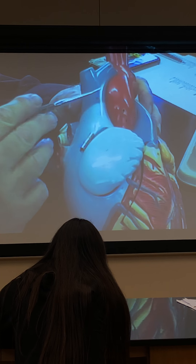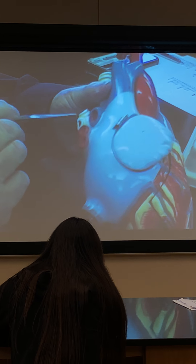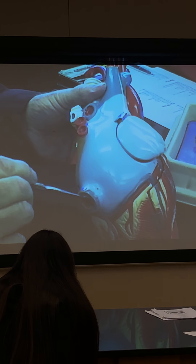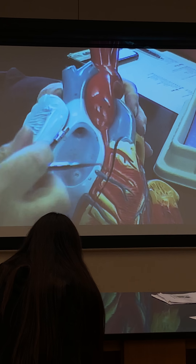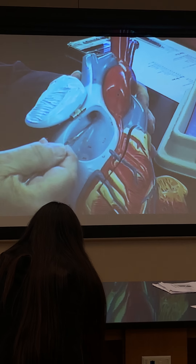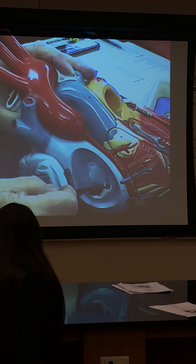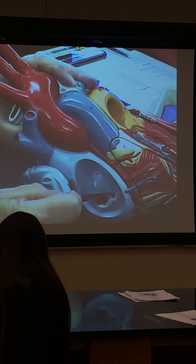Let's start on this side. Superior vena cava coming back, inferior vena cava coming back to the right atrium. This is much better. Here's the auricle for the right side. There's the superior vena cava, there's the inferior vena cava in red, and a small other opening in red — that's the coronary sinus.